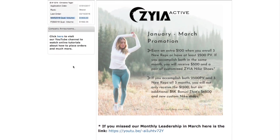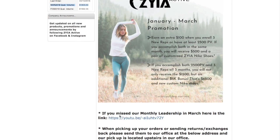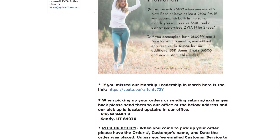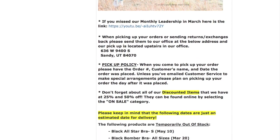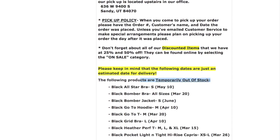The next thing I want to show you is the 'Late Breaking News' section. This is where any promotions for the month will be posted, as well as any leadership calls you may have missed — oftentimes the link will be here. You'll also find the return address if you need to ship items back for an exchange or refund.